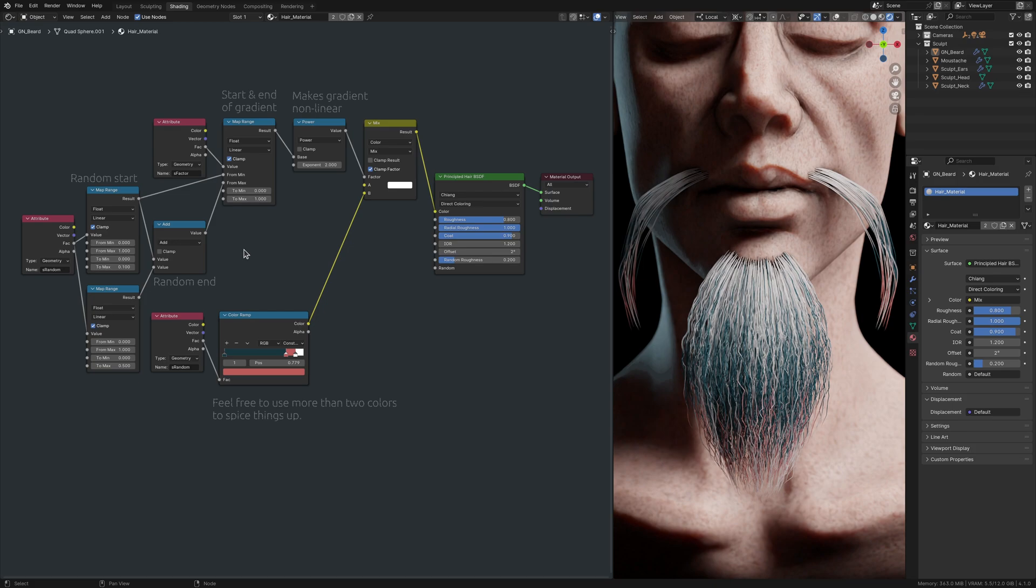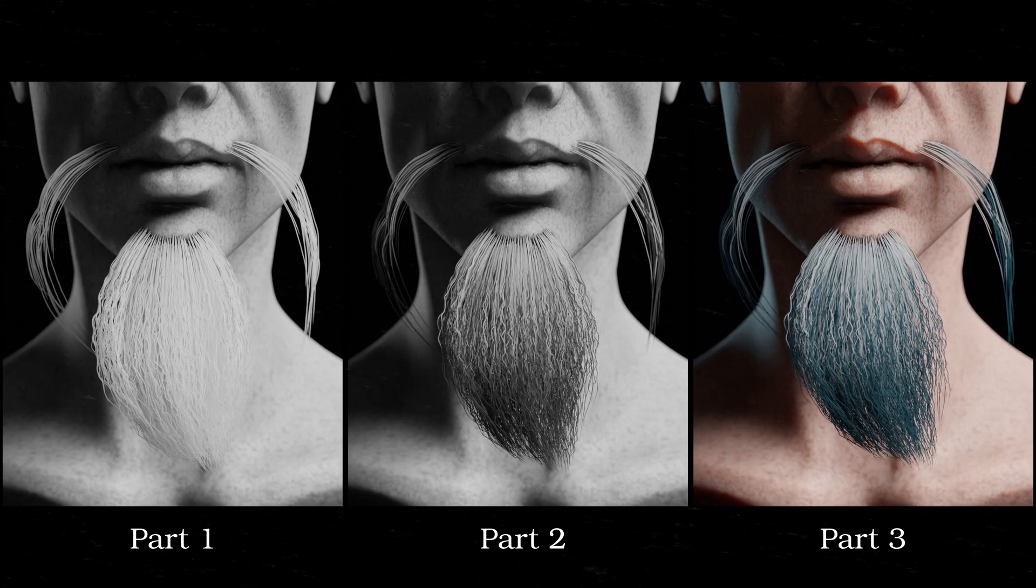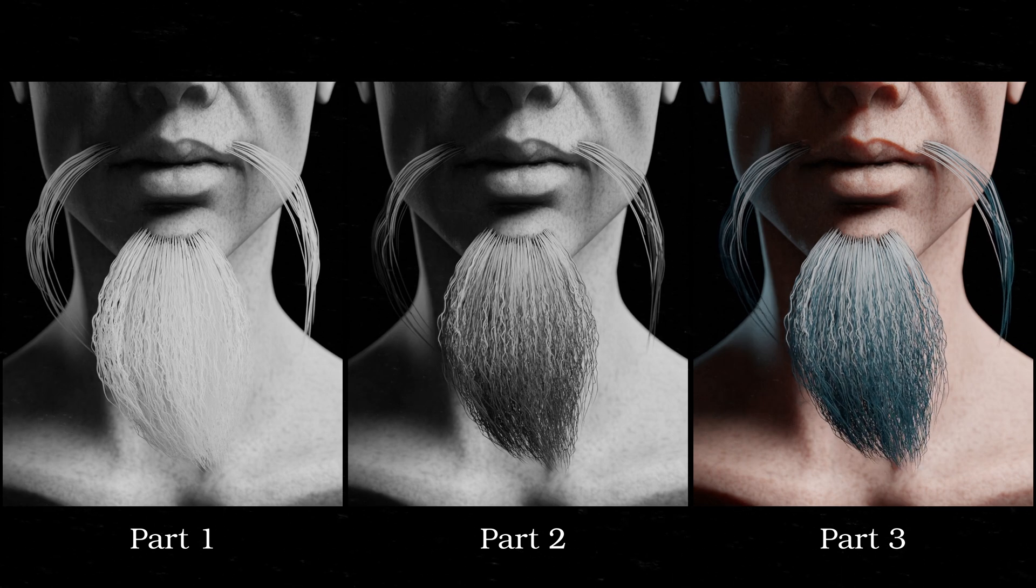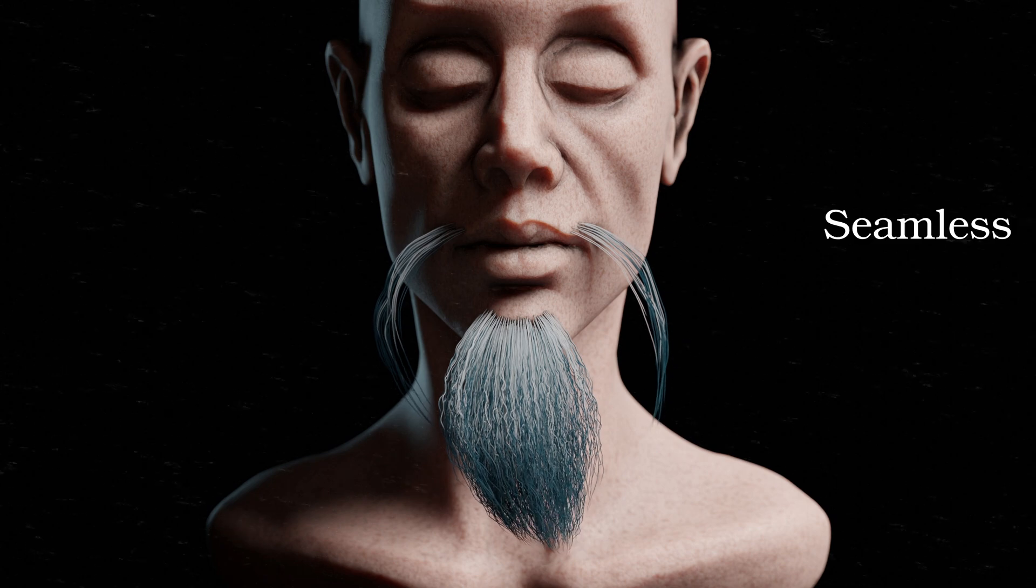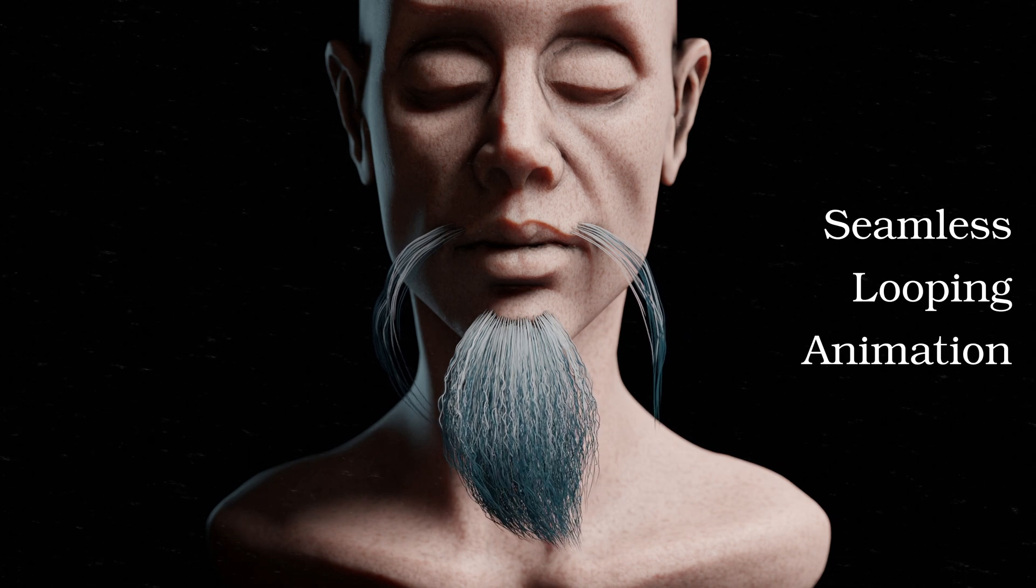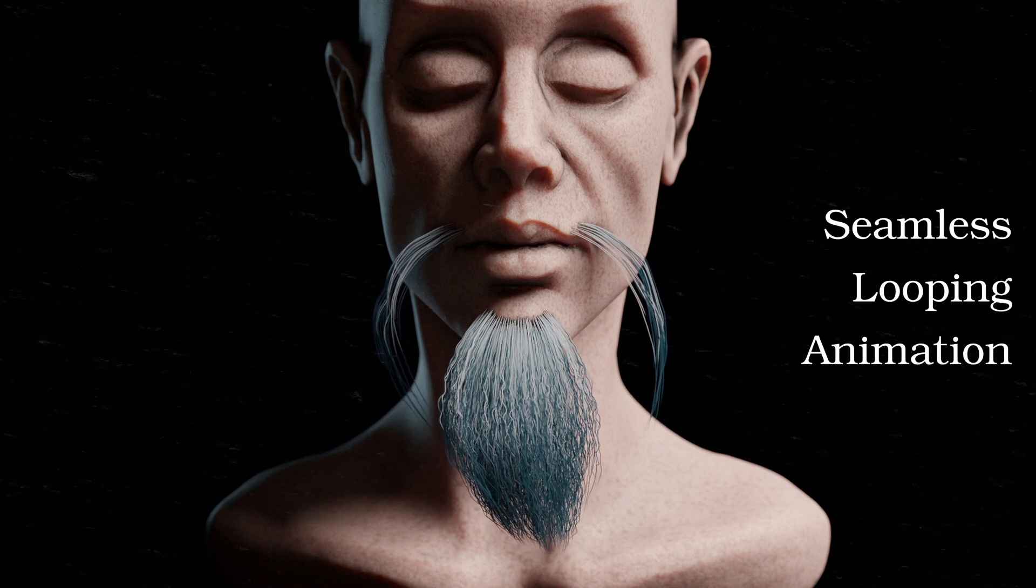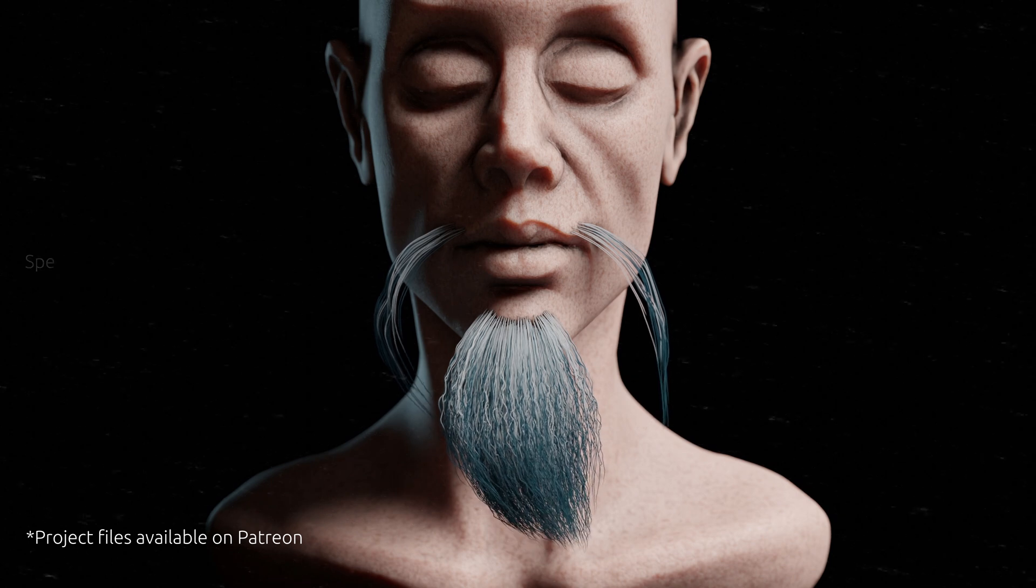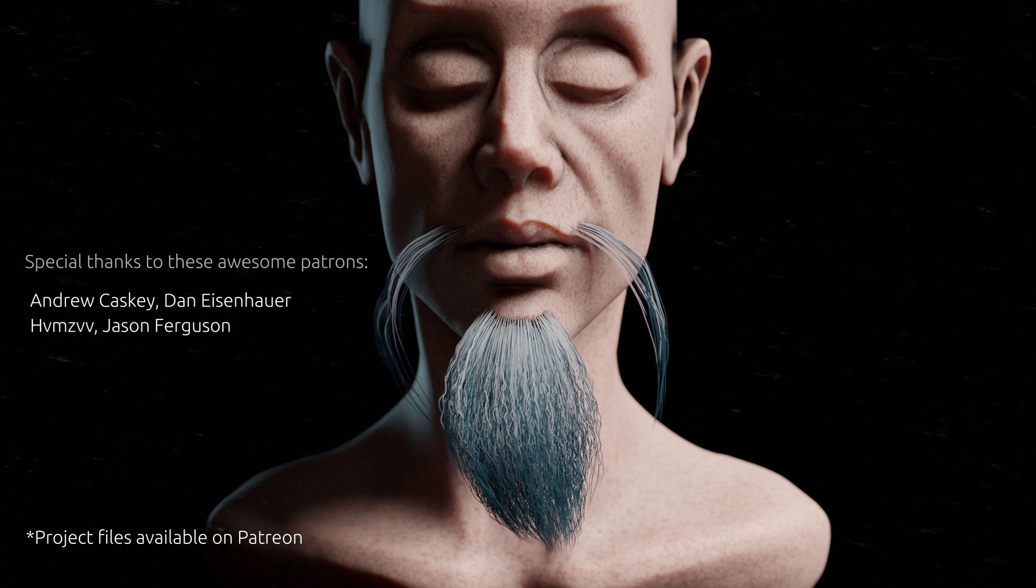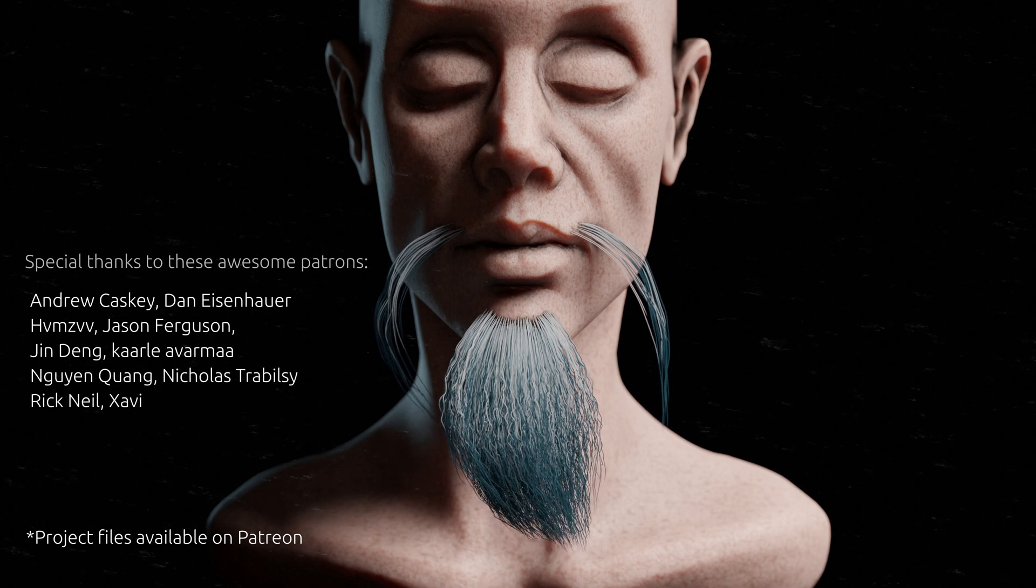But we're not quite done yet. In the third and final part of this tutorial series, I will show you how to make the hair wave under a seamless looping animation. As for this one, thank you for watching. And until next time, take care.